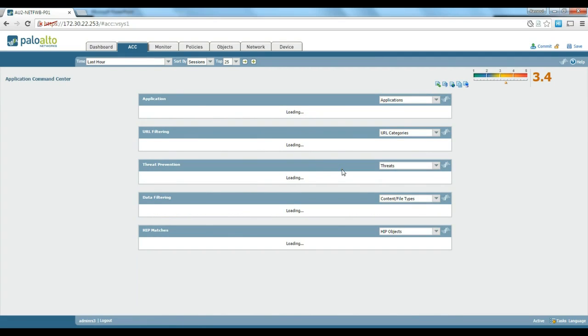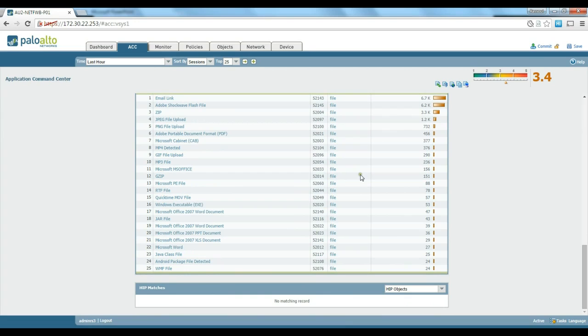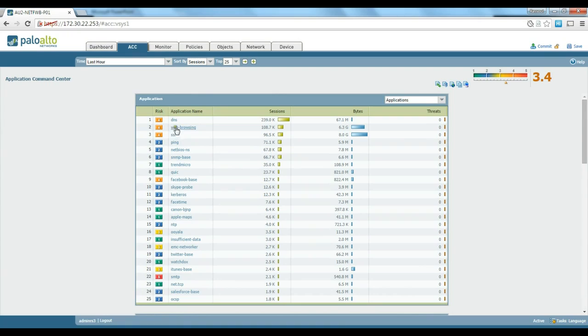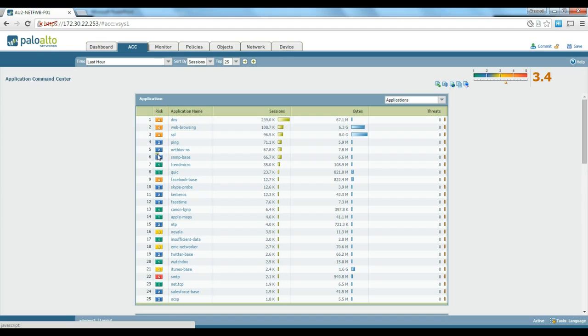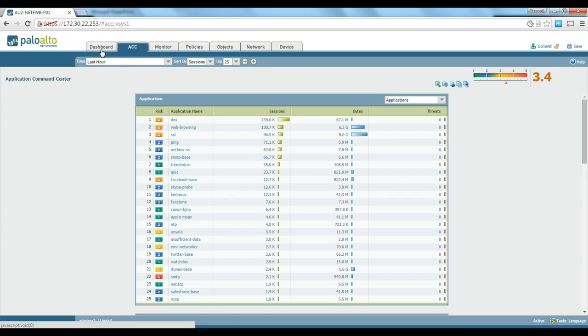There are a number of nice features and reporting available for you to review. The Application Command Center is really a cool feature. You can just click on any link and get a lot of information in one page, very simply and easily, to understand the operation of your firewall and network and do a risk analysis. That's the end of our training.